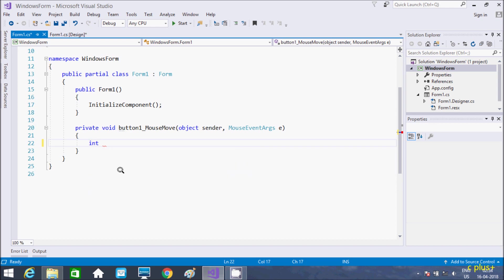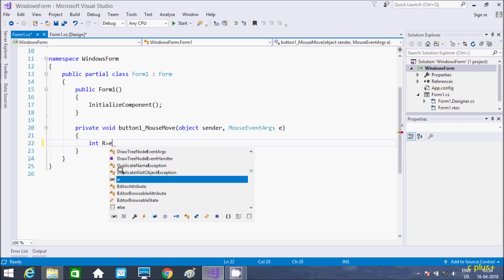So, I am taking integer variable. This is E, so E is for MouseEventArgs object of E.